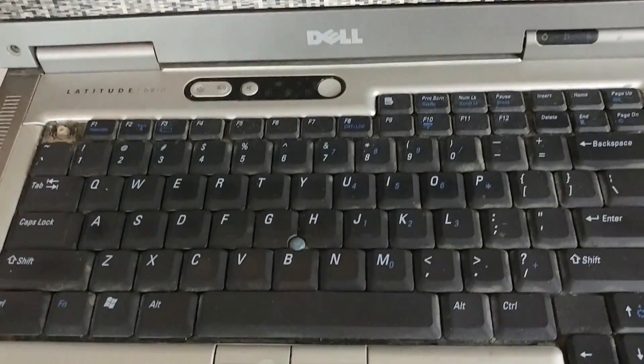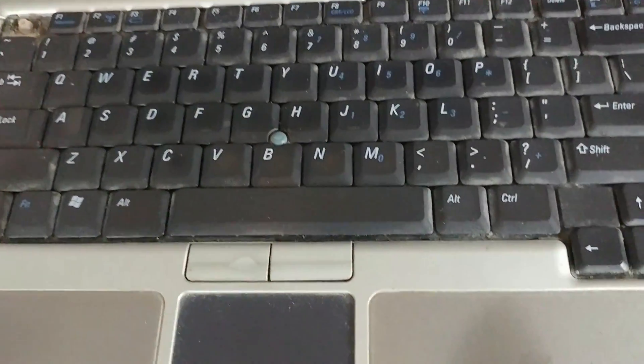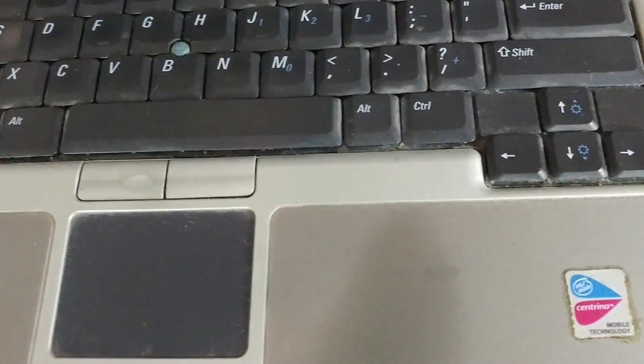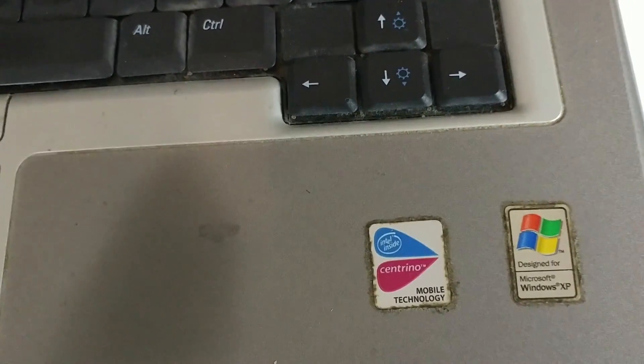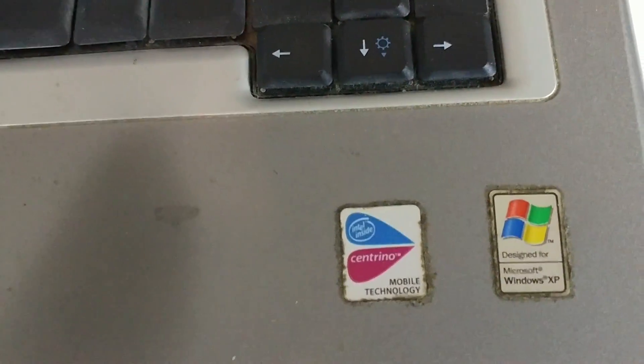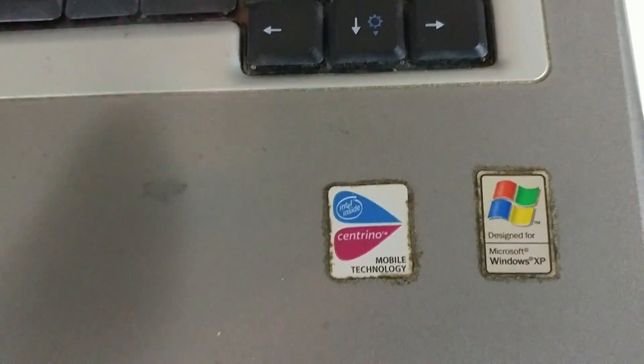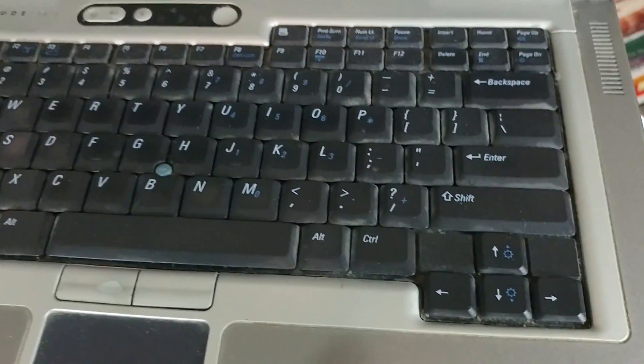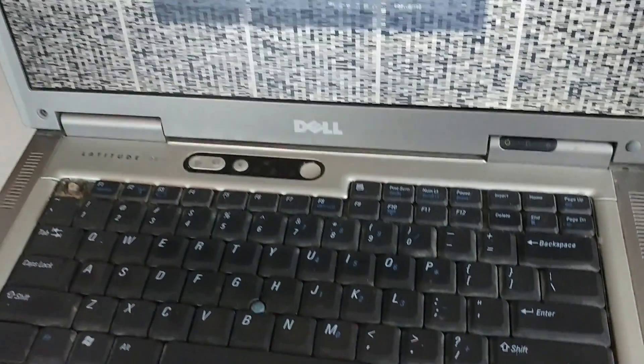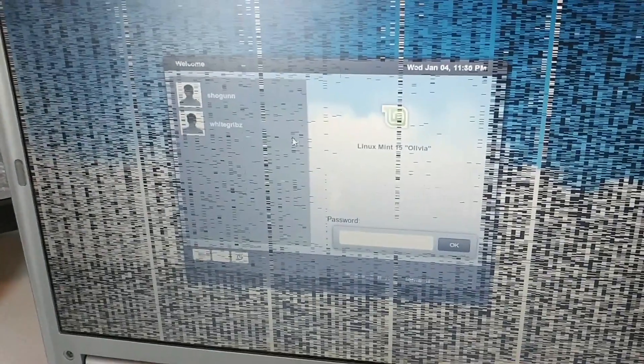Now, when I got this laptop, it actually had Windows XP on there. So that is pretty, pretty old, but it can still run Linux. However, the screen is no longer working.